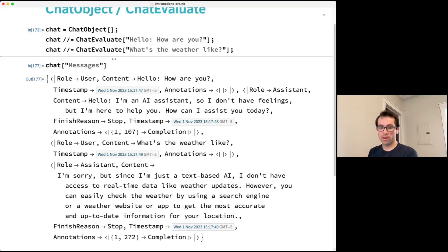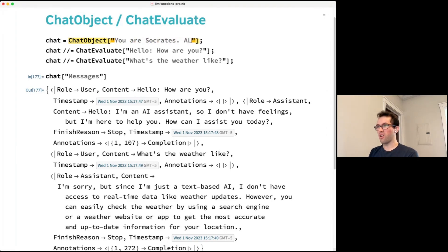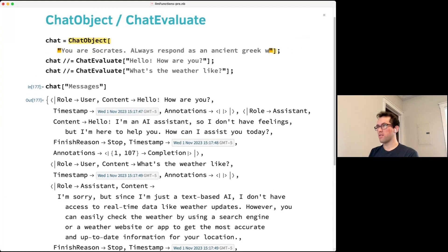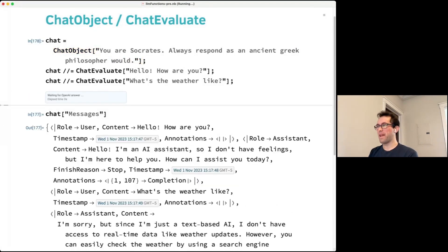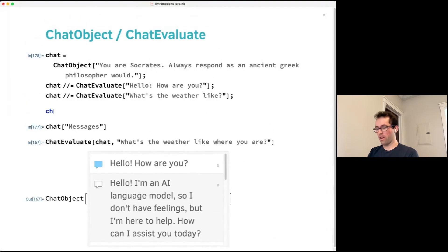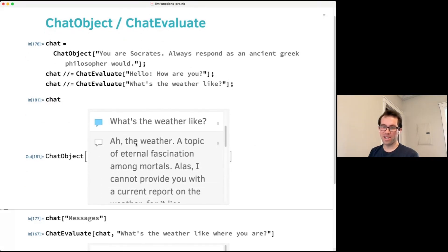You can construct a chat with a system prompt by providing a string as the first argument to ChatObject. For example, giving it 'You are Socrates, always respond as an ancient Greek philosopher would' will change the tone and style of all responses to be more Socratic.